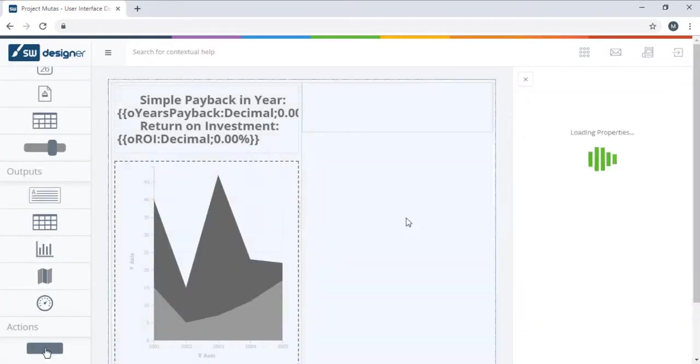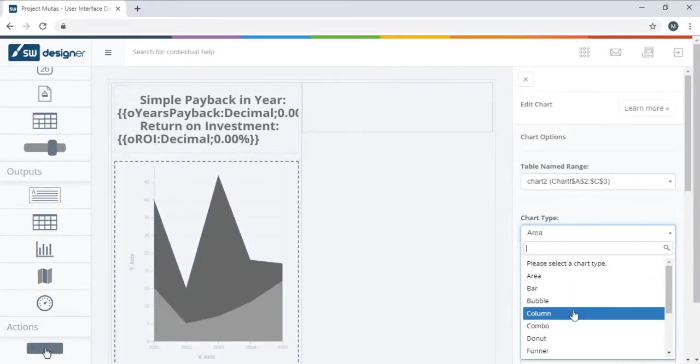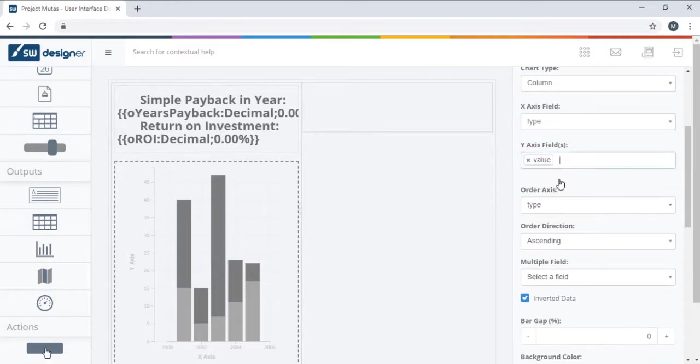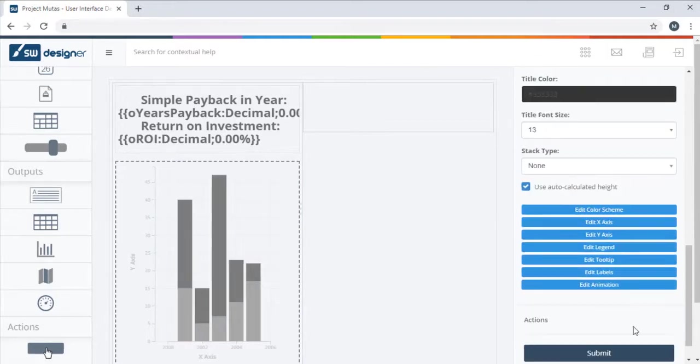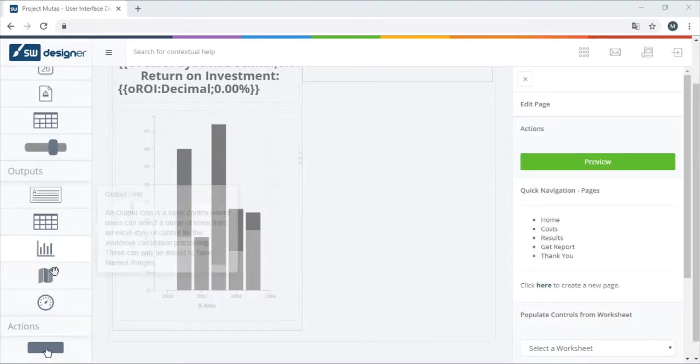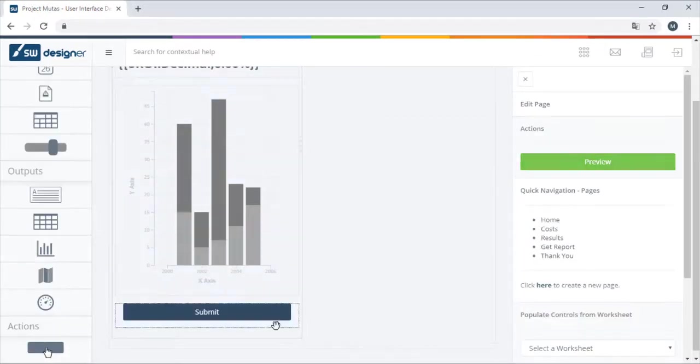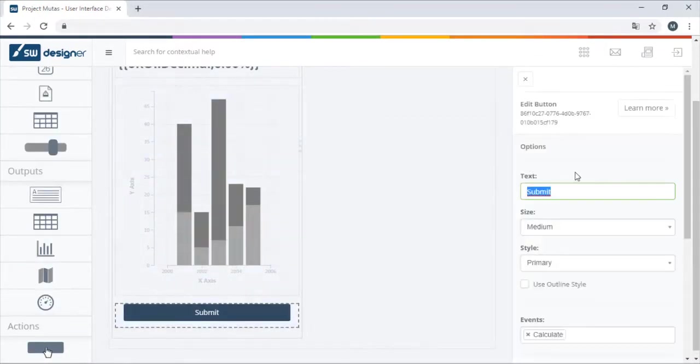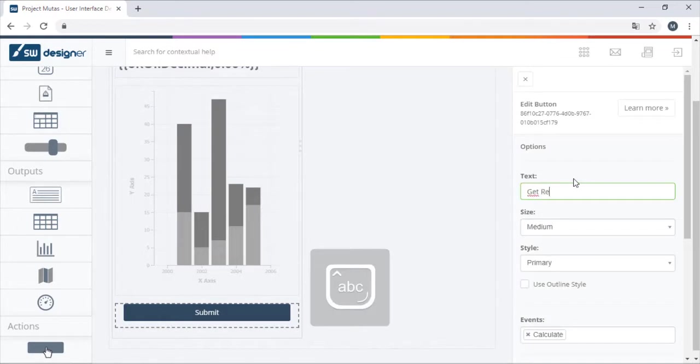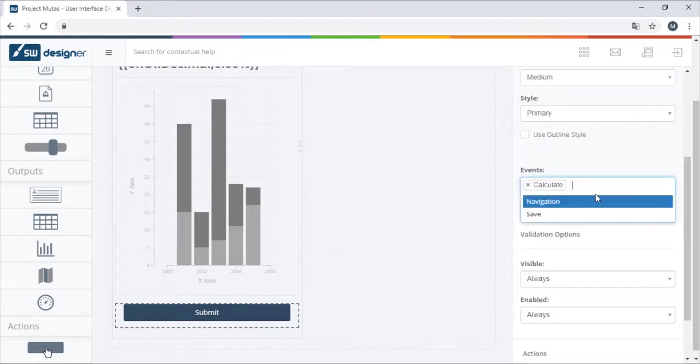Then we can add a chart that will display the annual operating cost comparison and an action button to allow our users to save their data and navigate to the thank you page.